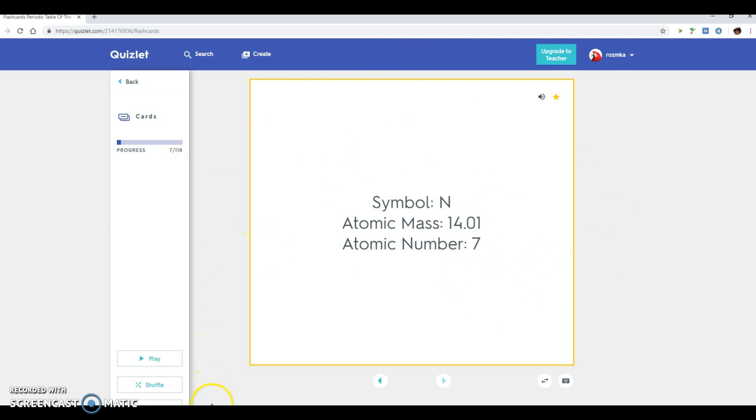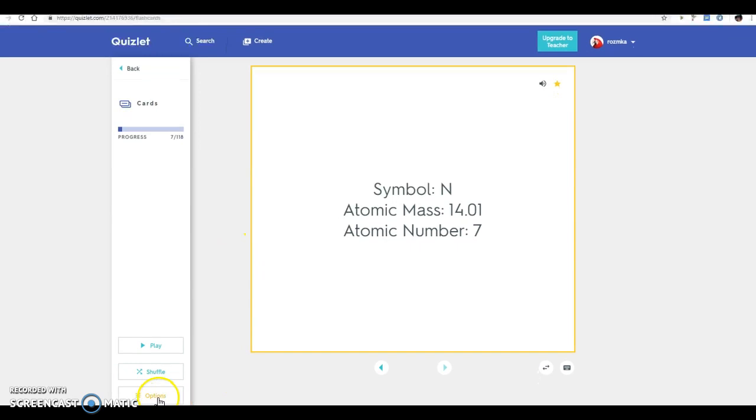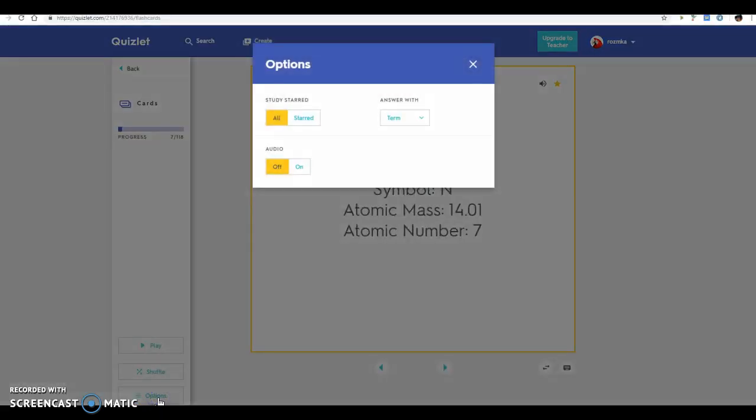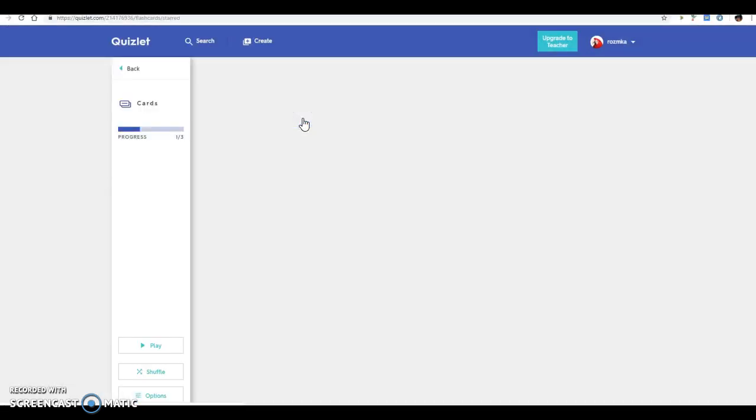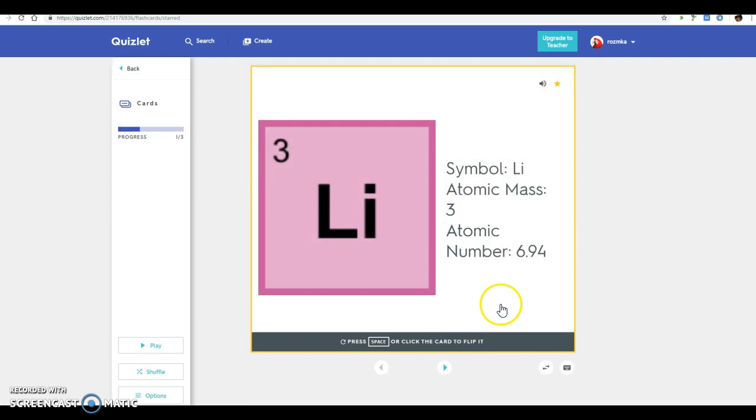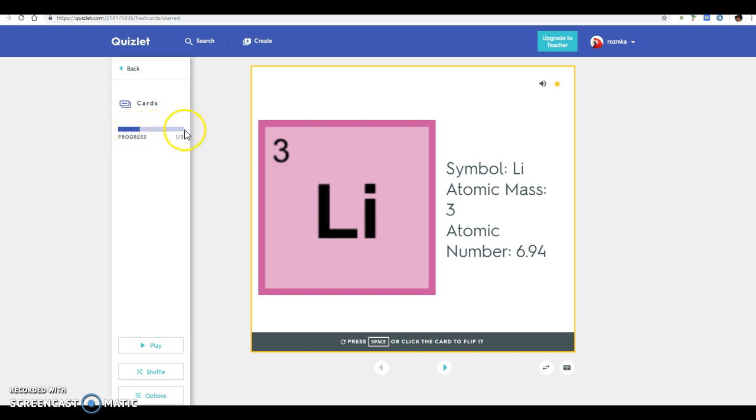When you go down here to the options button in Quizlet, you can click study starred. What that's going to do is keep you in the same study set but it's going to give you a reduced amount of study words and just help you focus in on those words that you need to spend extra time on.